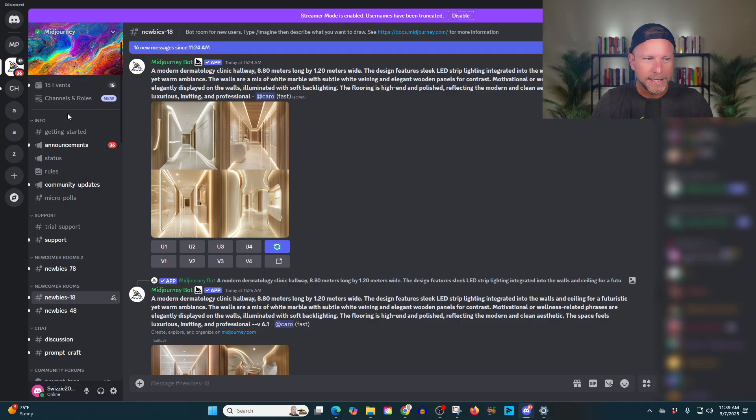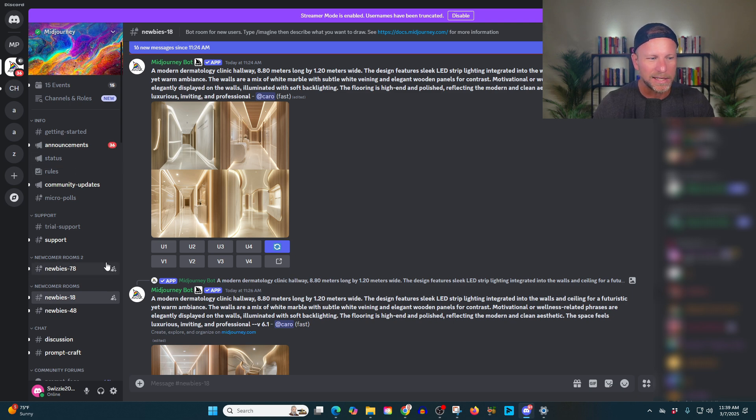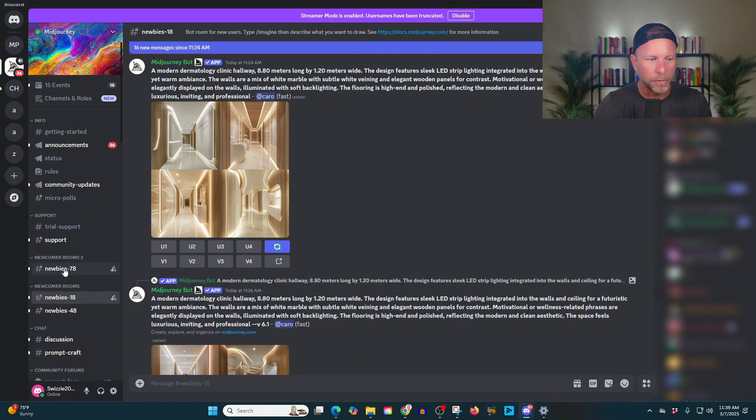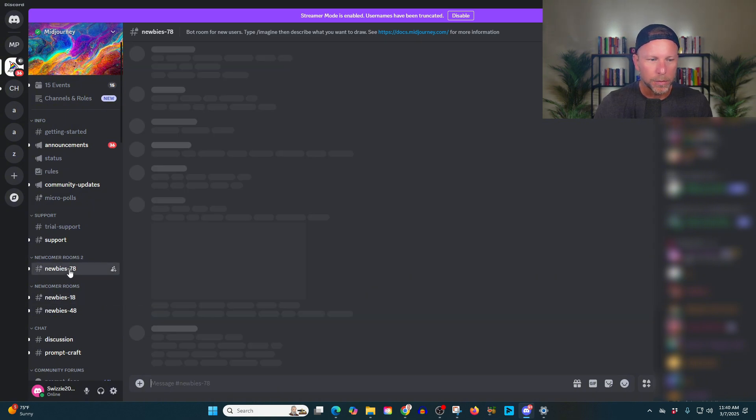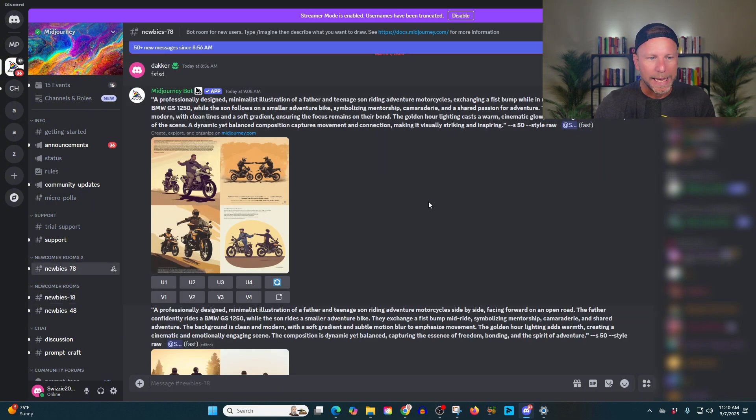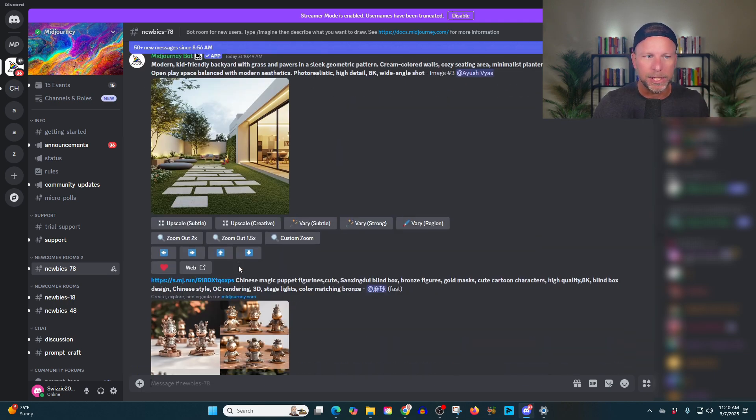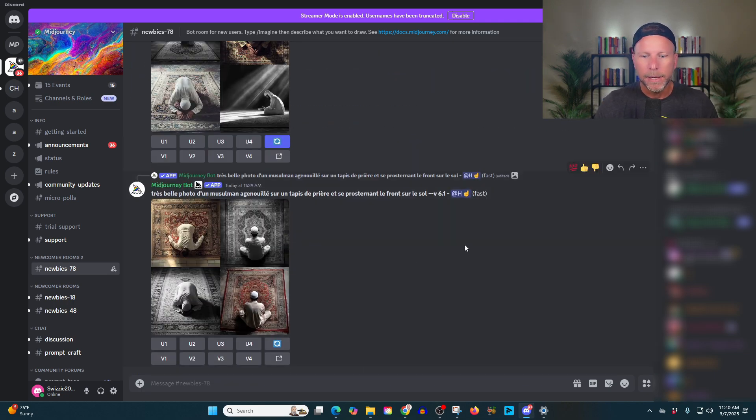So on the left hand side here, you're going to see there's getting started, announcements, rule status, that kind of thing. What we're going to do is we're going to pop over into one of these newbie rooms and you're going to see a bunch of different images that other people are creating.